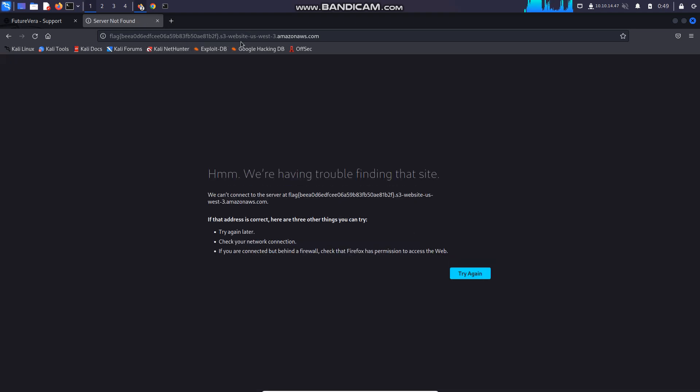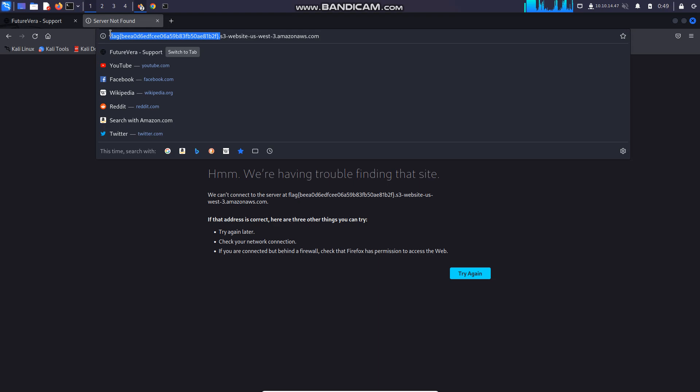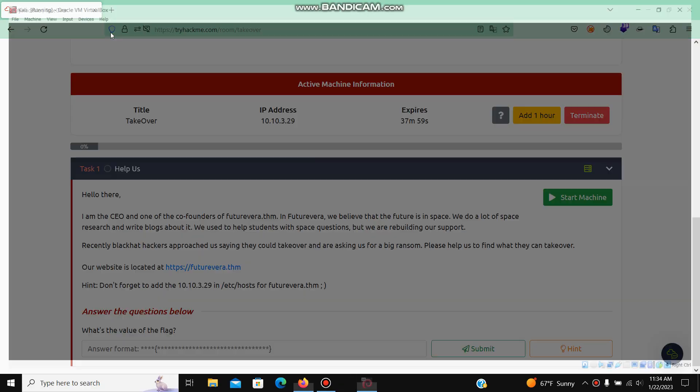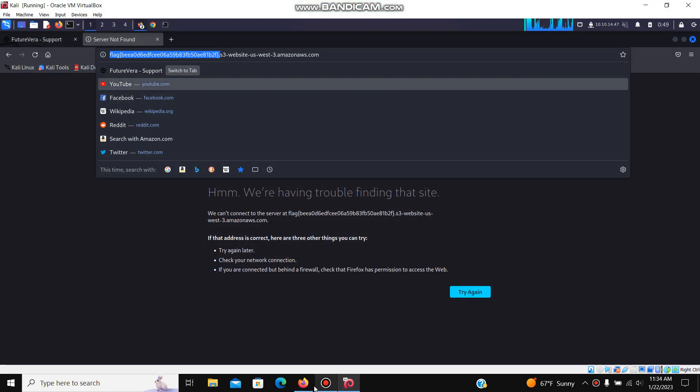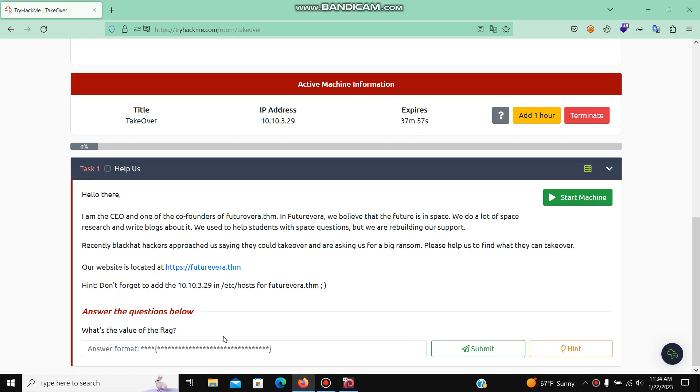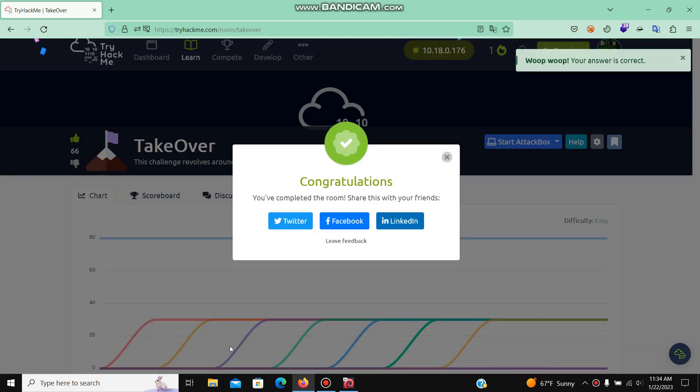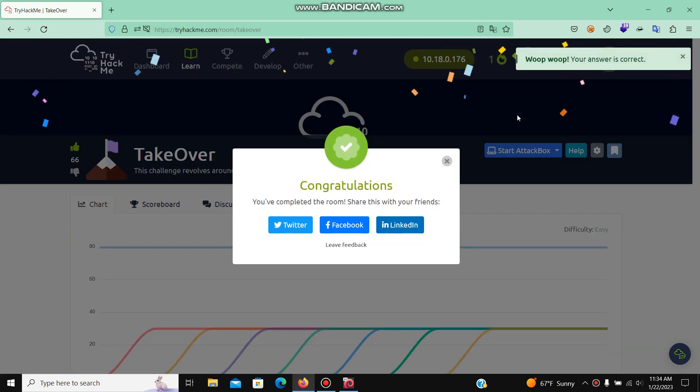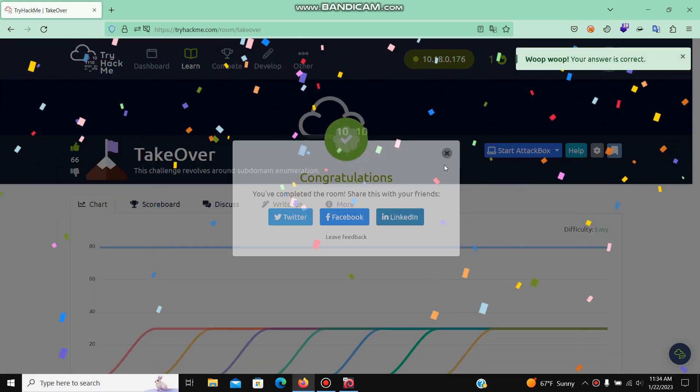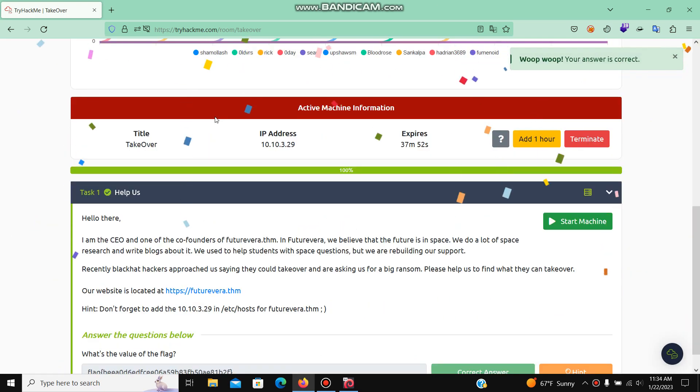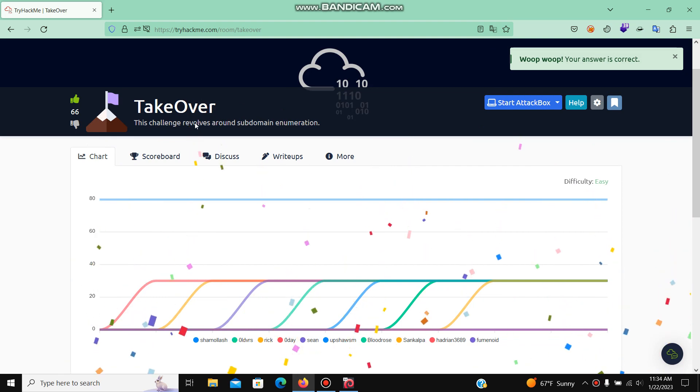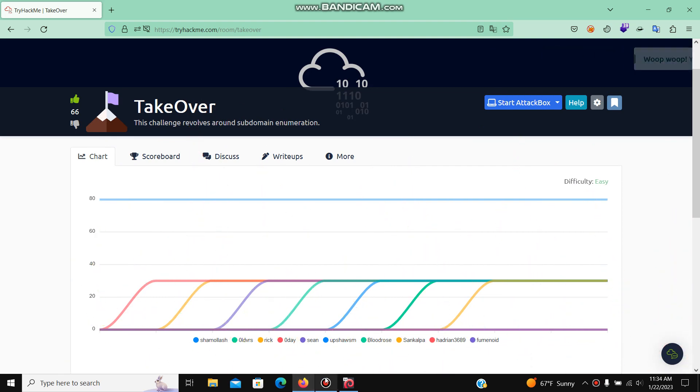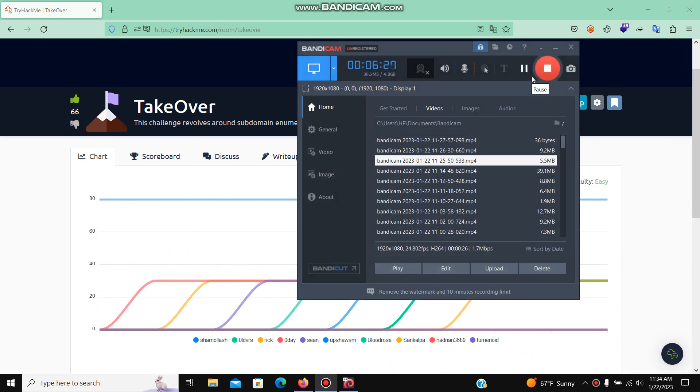It redirects us into a different URL, and in the URL we can get the flag. Let's submit it. That's how we solve this TryHackMe room. I hope you enjoyed. Thanks for watching, like share and subscribe, have a great day.